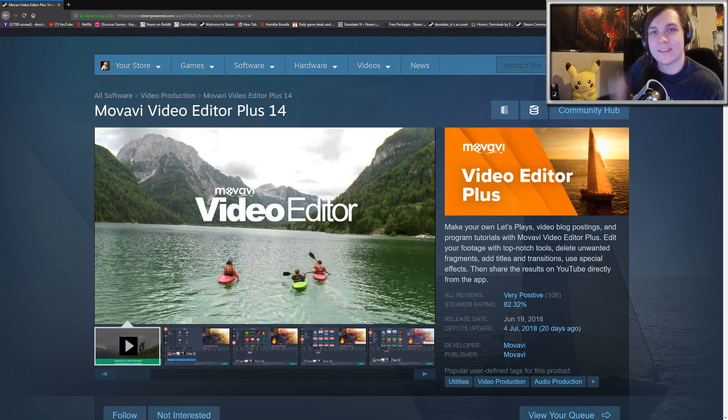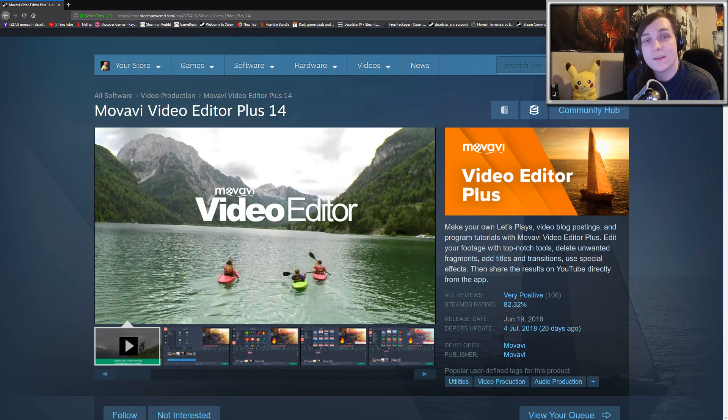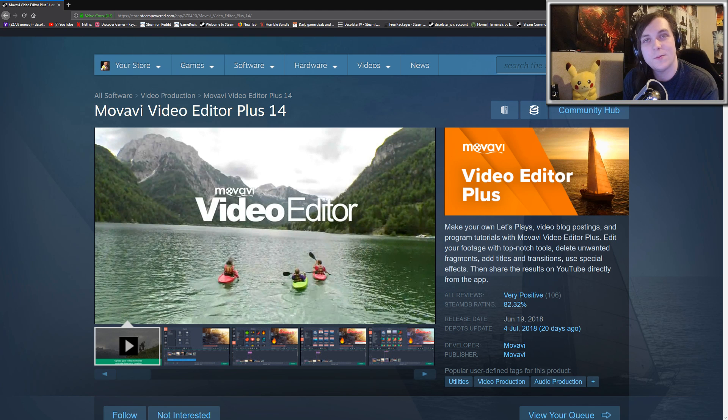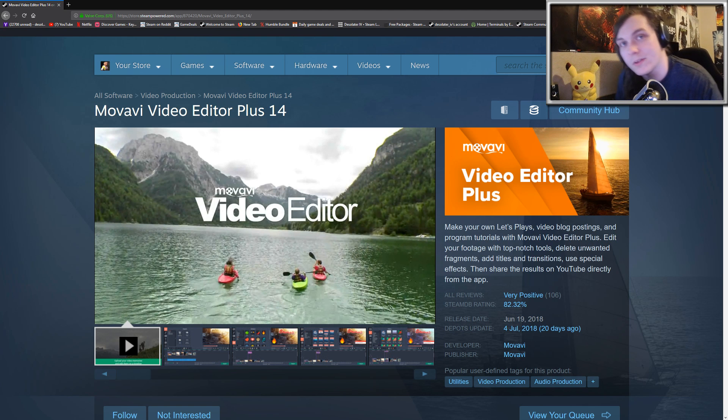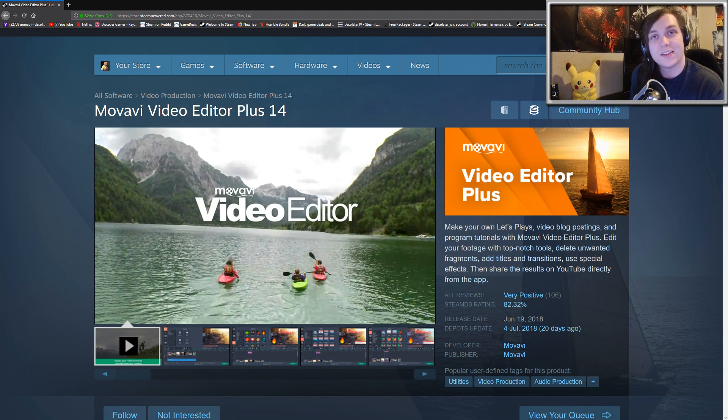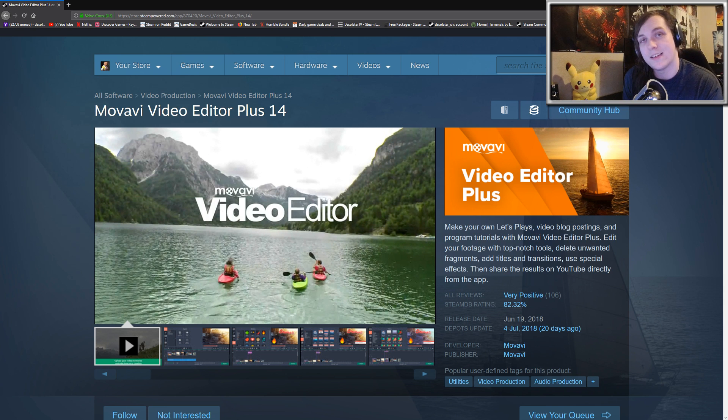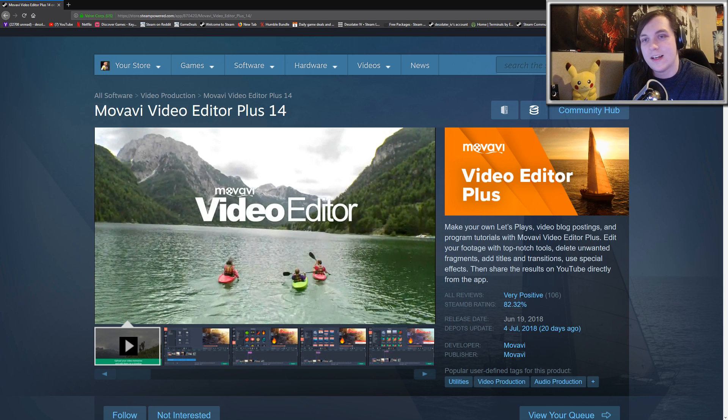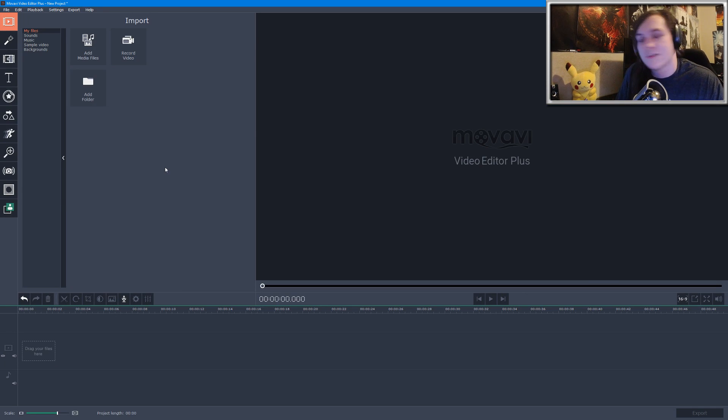All right, hey guys. So today I'll be taking a look at the Movavi Video Editor Plus 14, which is essentially a video editing program that you can find on Steam. This is great for beginners—it's very easy to learn, very easy to use. Let's go ahead and launch it up and I'll just be playing around with it.